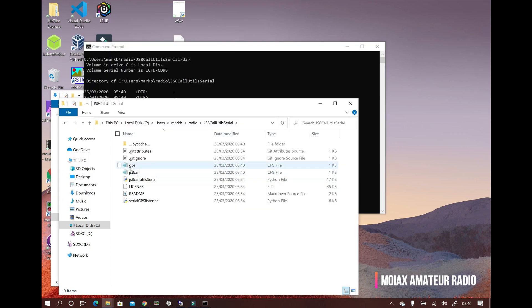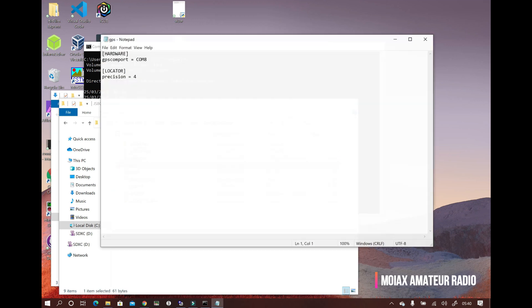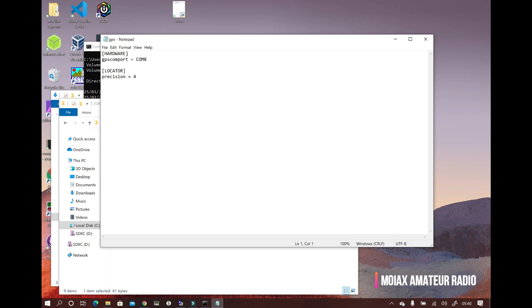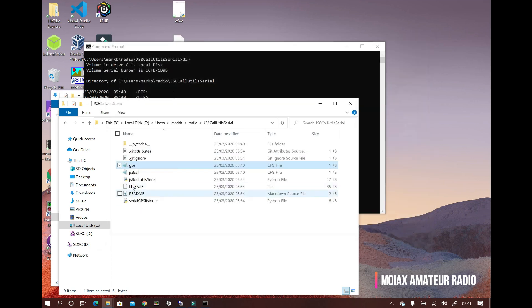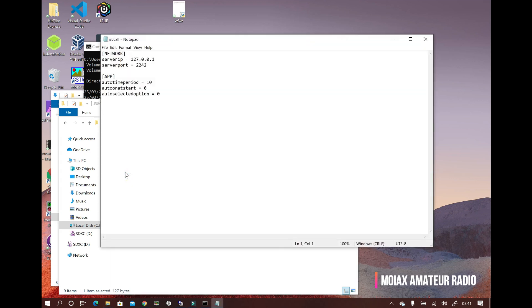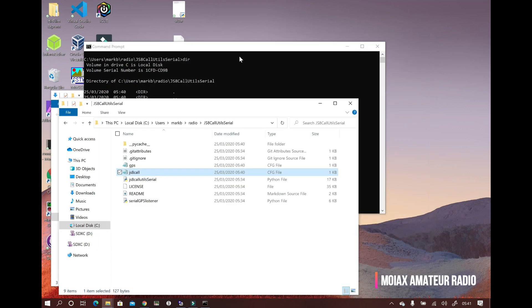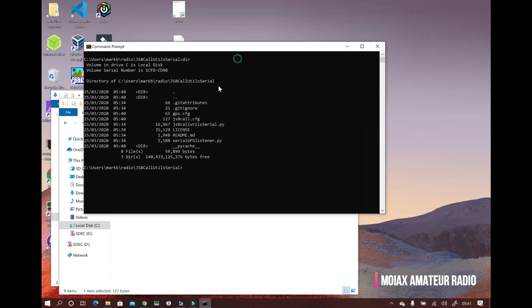There are two settings files. The first one is named gps.cfg. So if we open that up, we can see that's where we set the comm port that our GPS is using. You can find that by looking in the device manager. The second one is called js8call.cfg. And in here we can set things like the timer interval and which options are selected in the automatic menu.